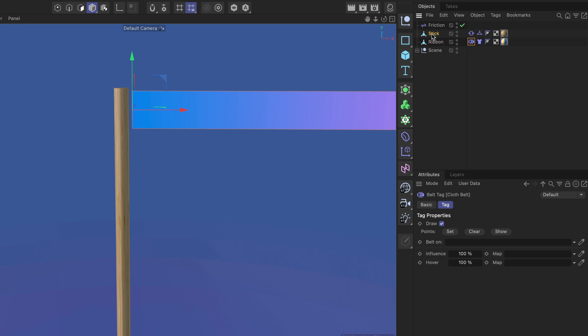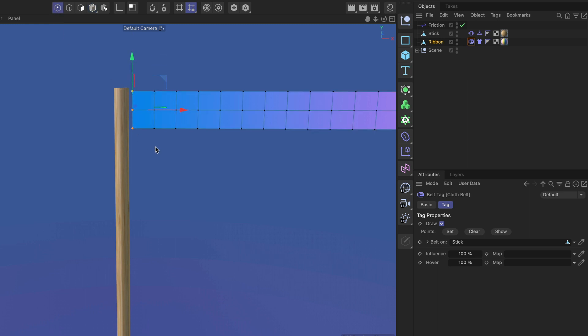Right, so we're going to use the stick and just drag and drop it in this field here and now we need to set the points that we want to belt onto the stick. So let me go to points mode and we're just going to select these three points and then we're going to click the set button.